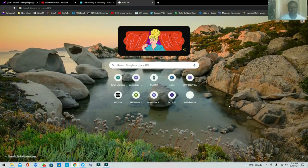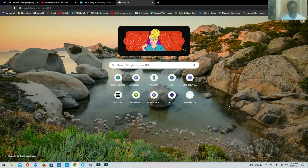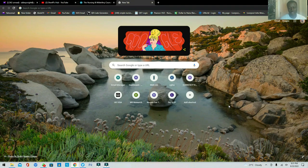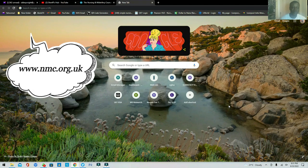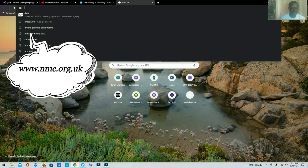In today's video I'm going to be showing you how to create an account with NMC UK, because I've noticed that most people struggle to find where to even start in the account creation process. I'm going to be showing you where you need to click on the website to make you join the register — this is particularly useful if you trained outside the United Kingdom. The first thing we're going to do is type in the website.